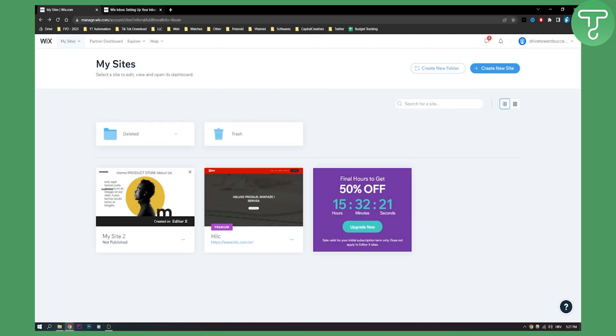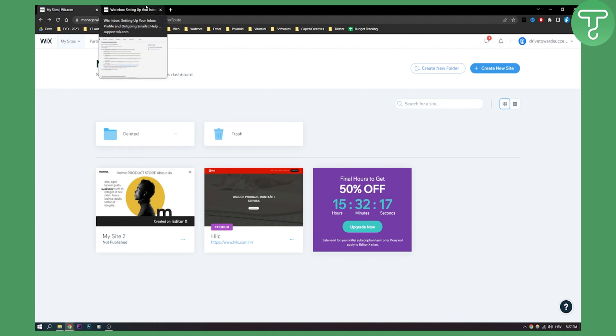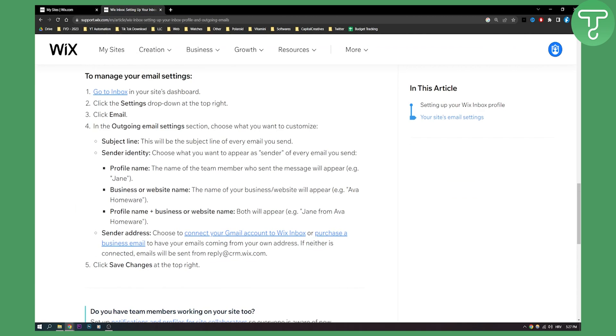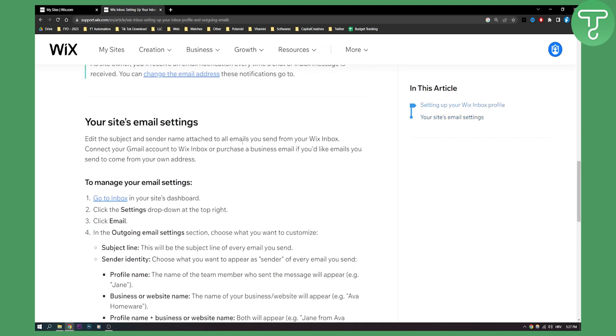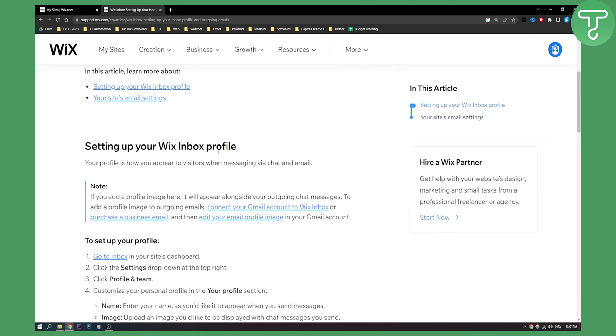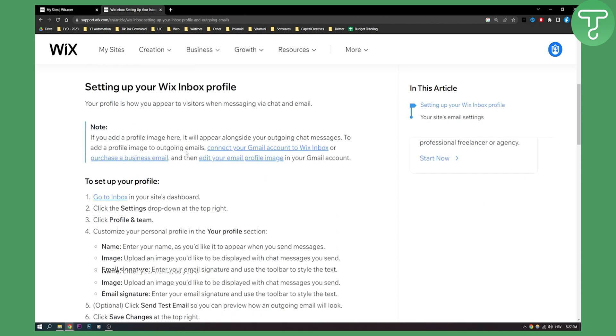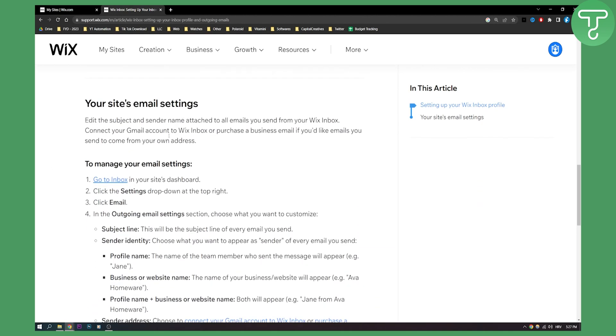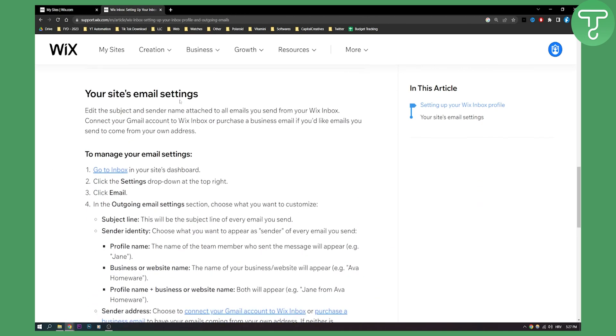Now as you can see we're here on Wix but I actually wanted to show you this through Wix support. Right here as you can see we have a couple of things: how to set up your Wix inbox profile and how to set up your site's email settings.